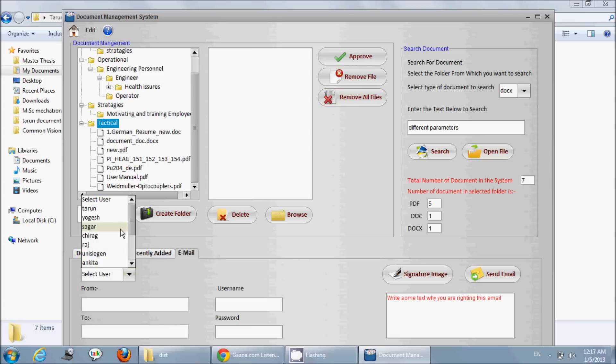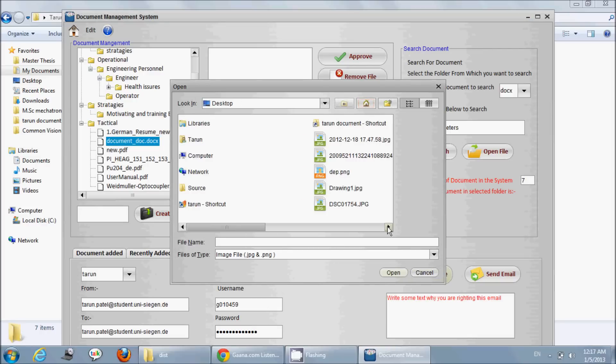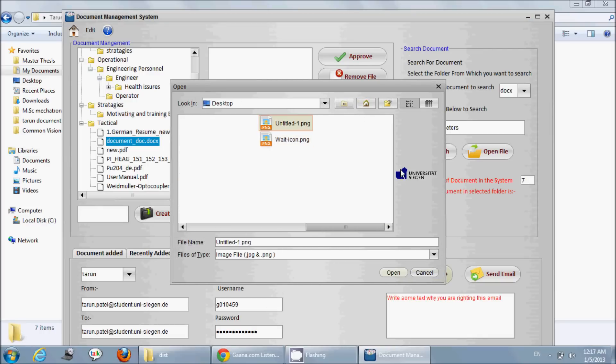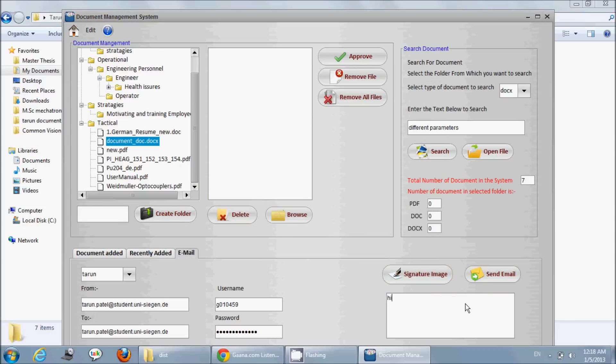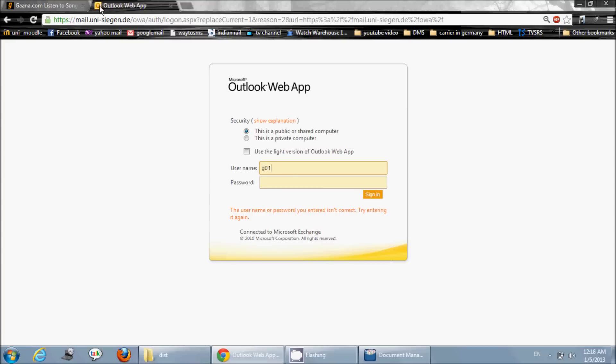He can search PDF documents, he can search Word documents. Here also he has used Java Mail, which I have already shown. So he has sent his mail successfully. Here he is logging in and here is his mail.